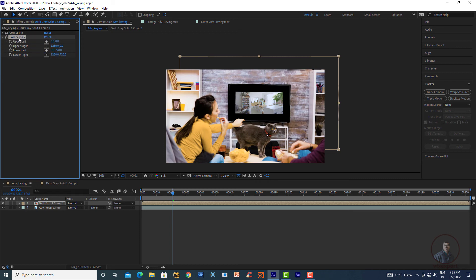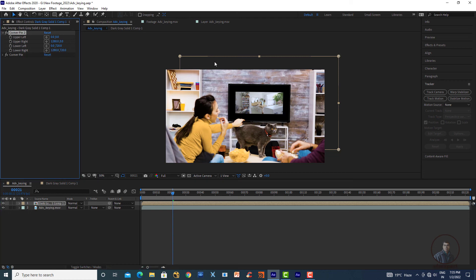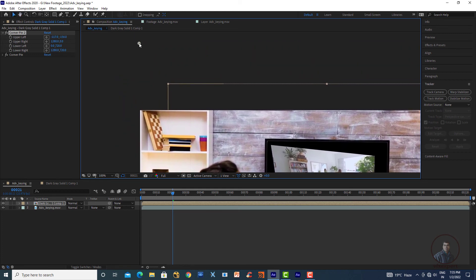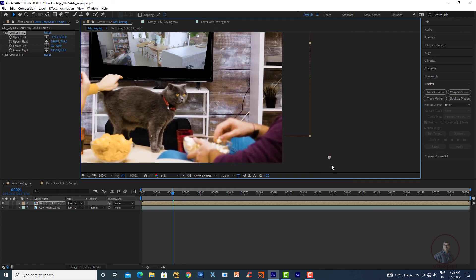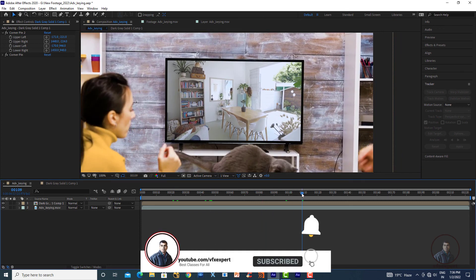Move the new Corner Pin above the tracking Corner Pin in the effect stack. Use this Corner Pin to manually adjust the four corners of the screen footage to match the full screen area. Adjust corner by corner until the footage aligns perfectly with the screen boundaries. The screen replacement is now filling the correct area.